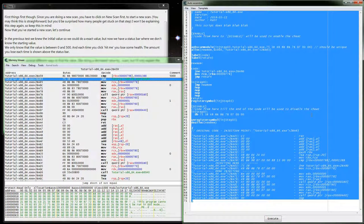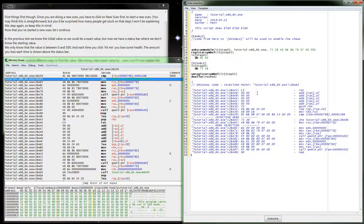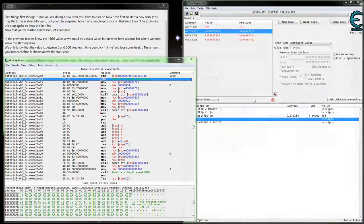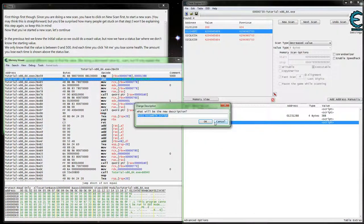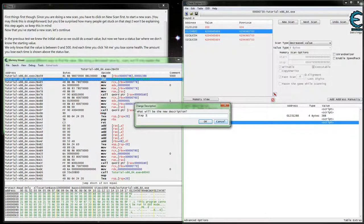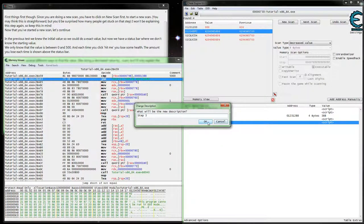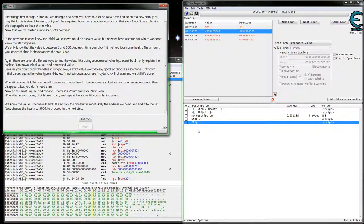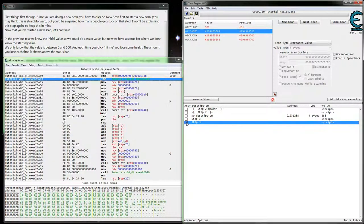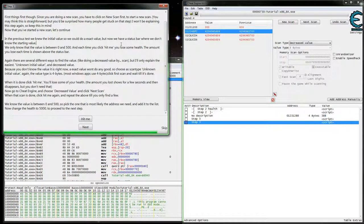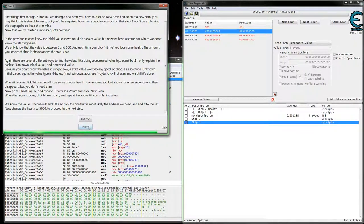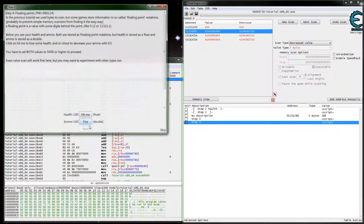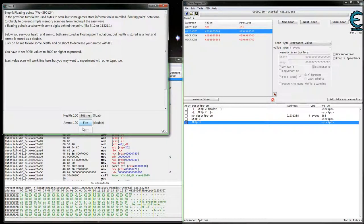So let's throw that back in Cheat Engine. Assign the current Cheat Table. Name that Step 3. And then if we enable it, we can see that our next button became visible right away. And we can move on to step 4.